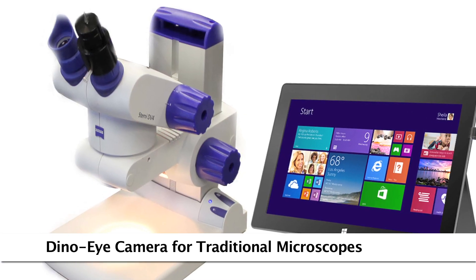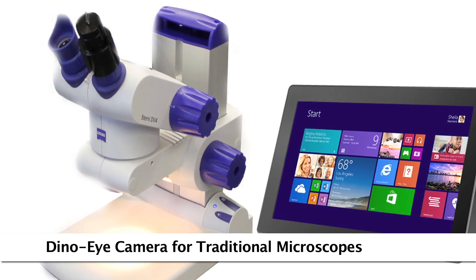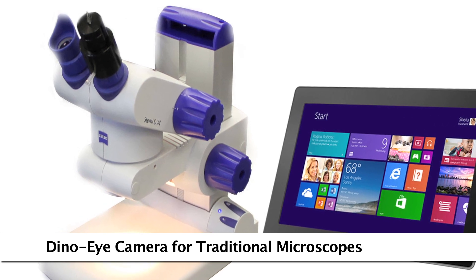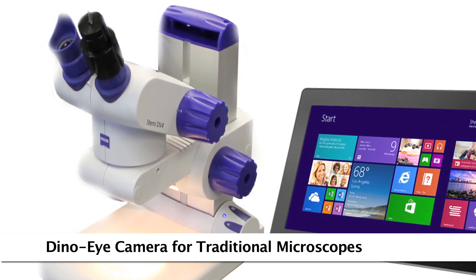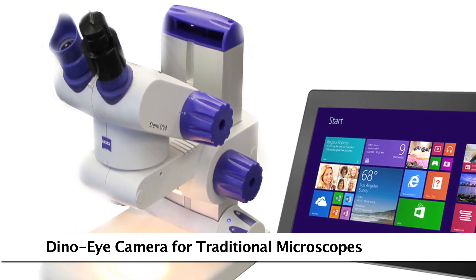Convert an existing traditional microscope to digital by replacing the eyepiece with a Dynolite eyepiece camera.